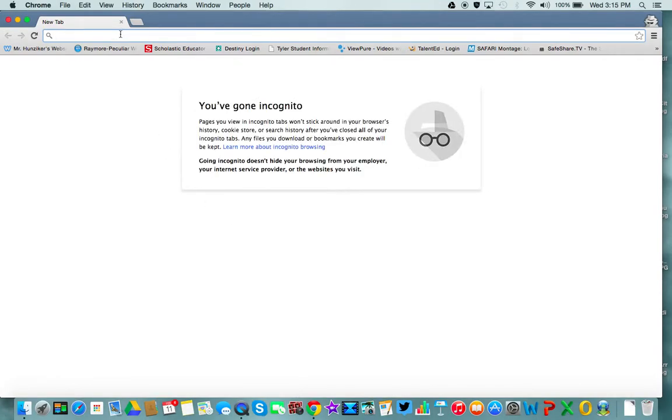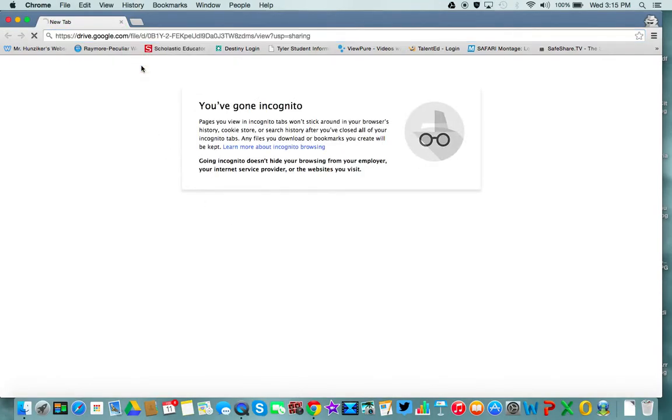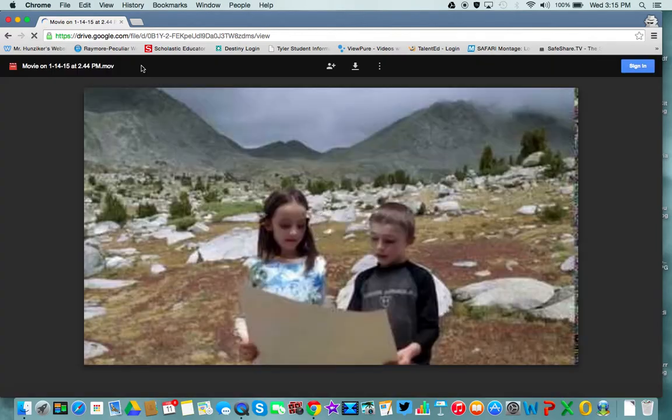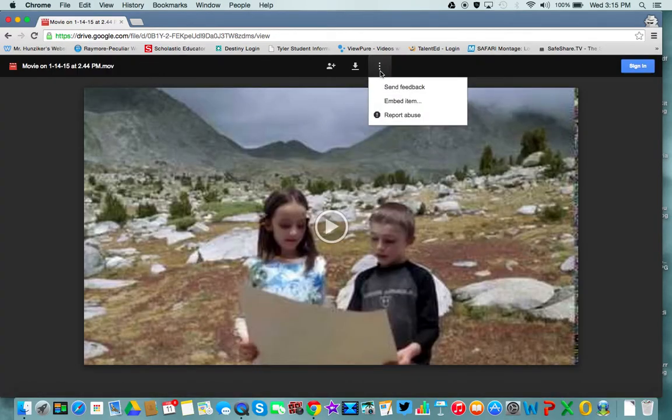The link I just copied, I'll paste up here. I use this dropdown and Embed Item as an option on there.